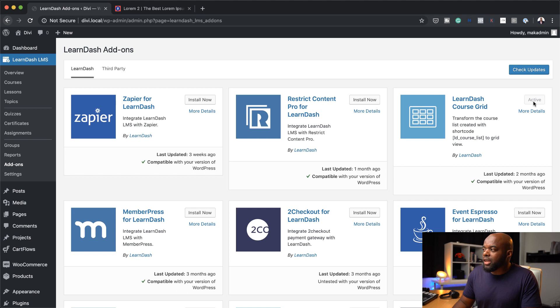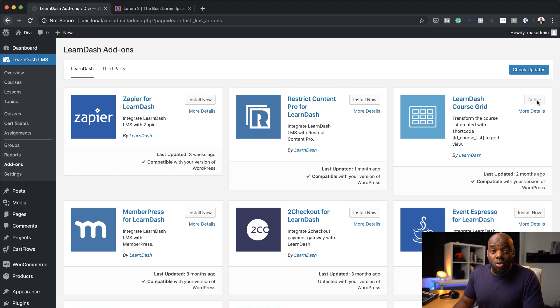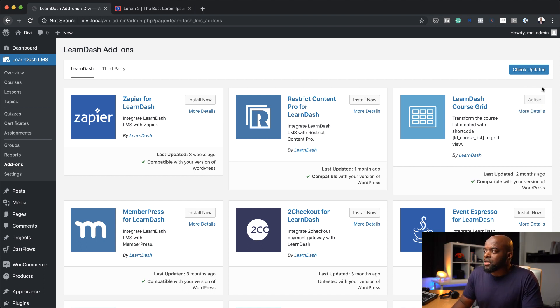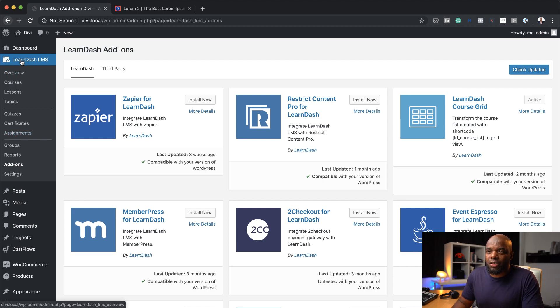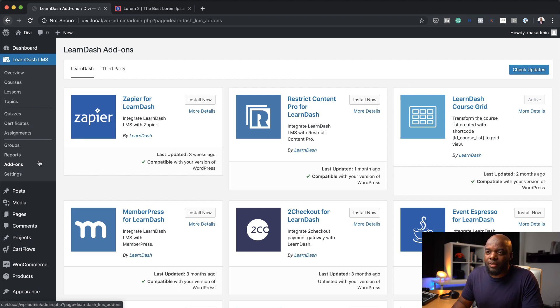As you can see, I've gone ahead and installed it and already activated it. That's all done, but this is where you need to come. You just come over here to LearnDash, go to add-ons, and then you can add it that way.